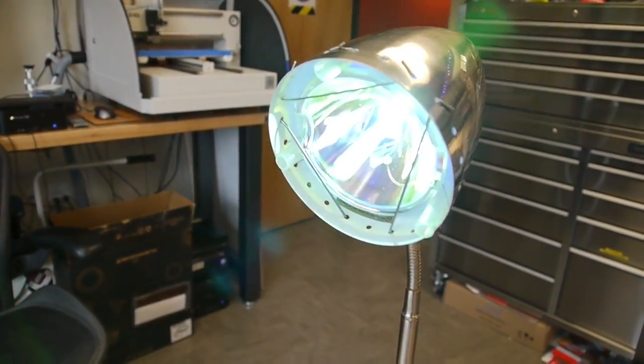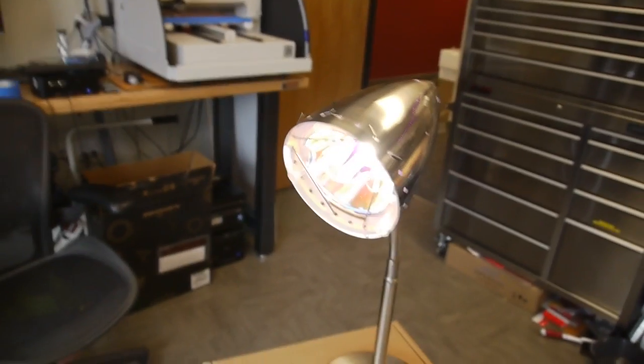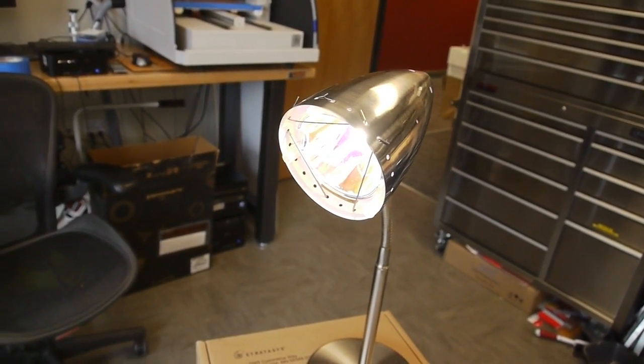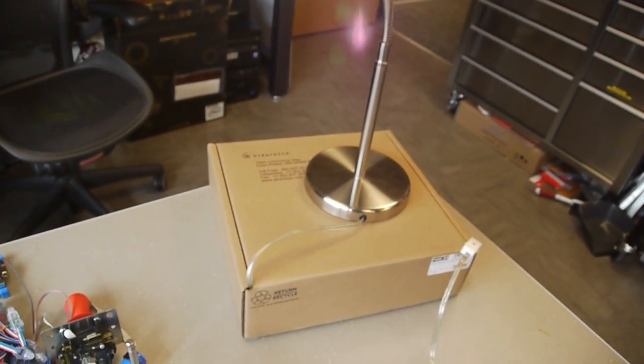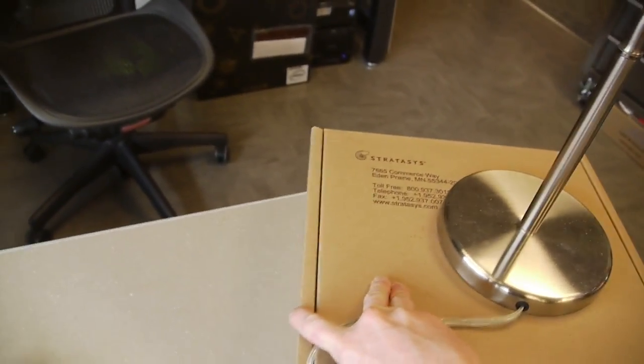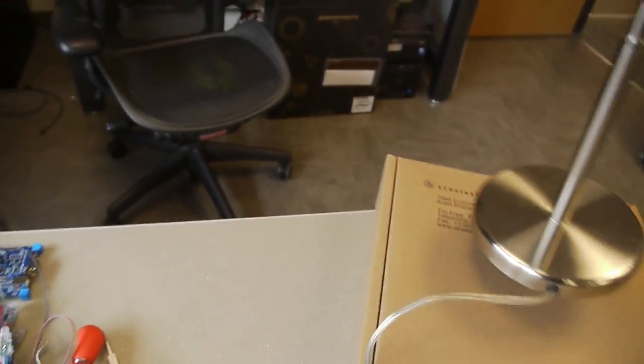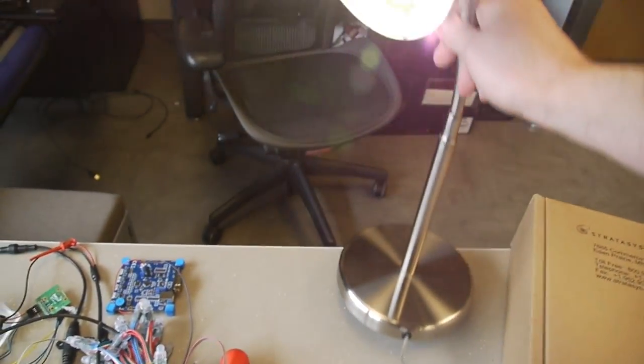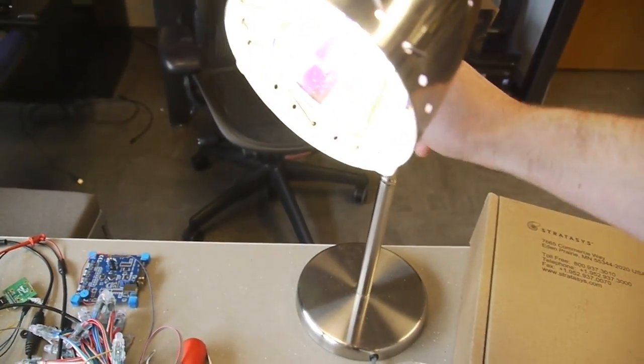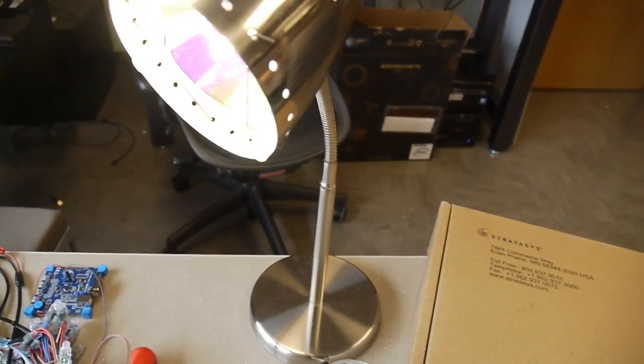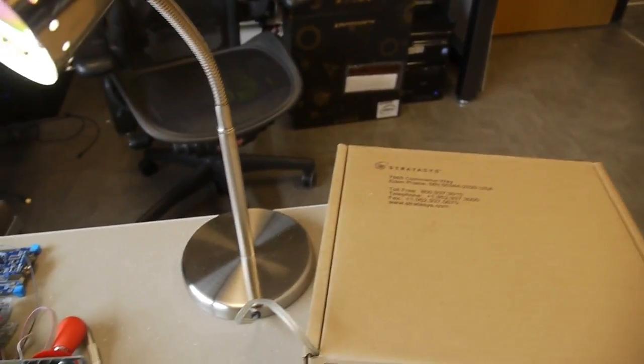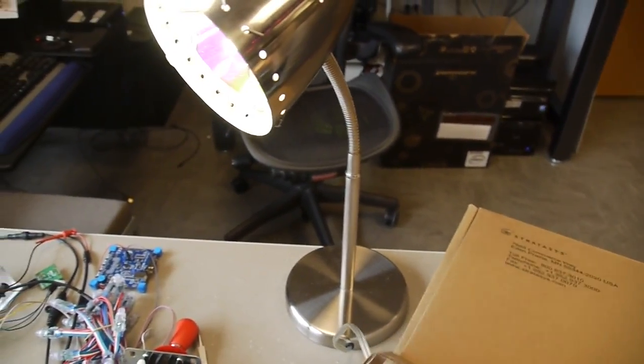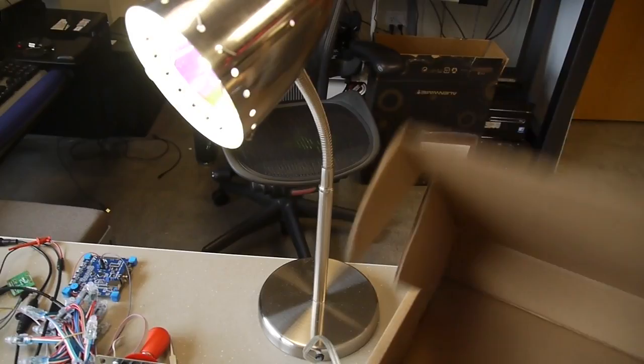While it's warming up, I'll open the box and show you what's inside. I used this cardboard box as an enclosure just because it was available and cardboard is easy to work with.